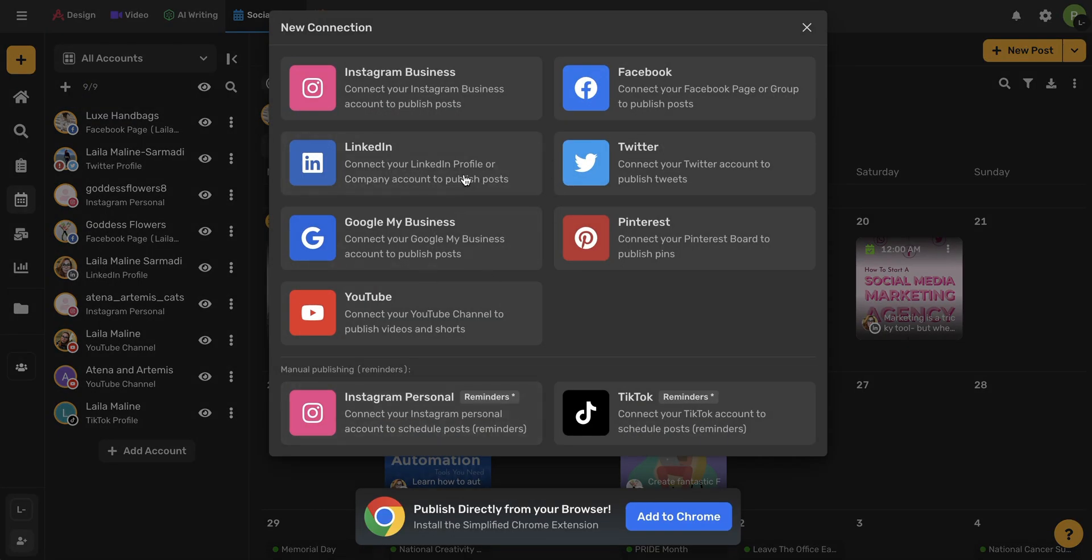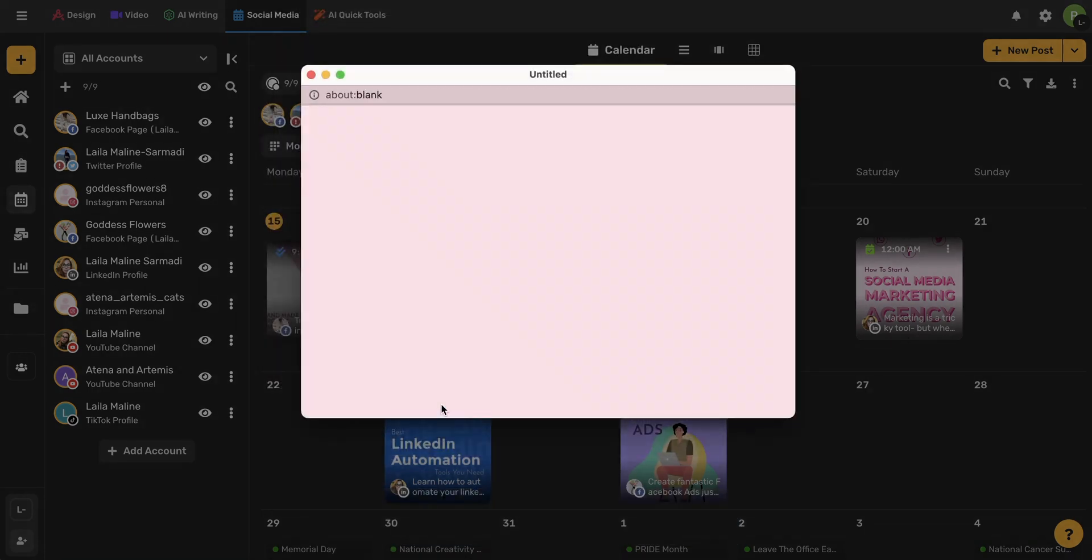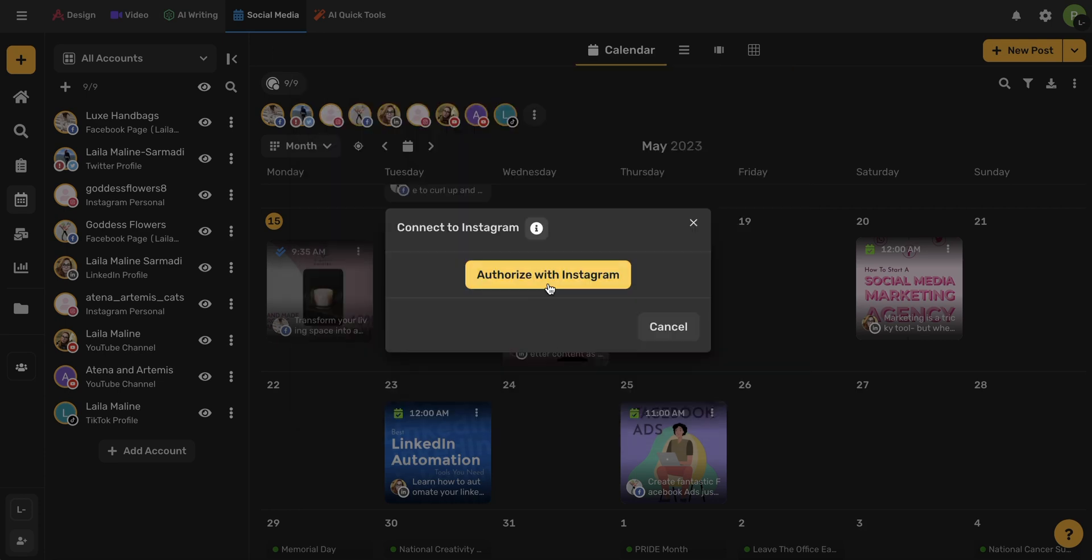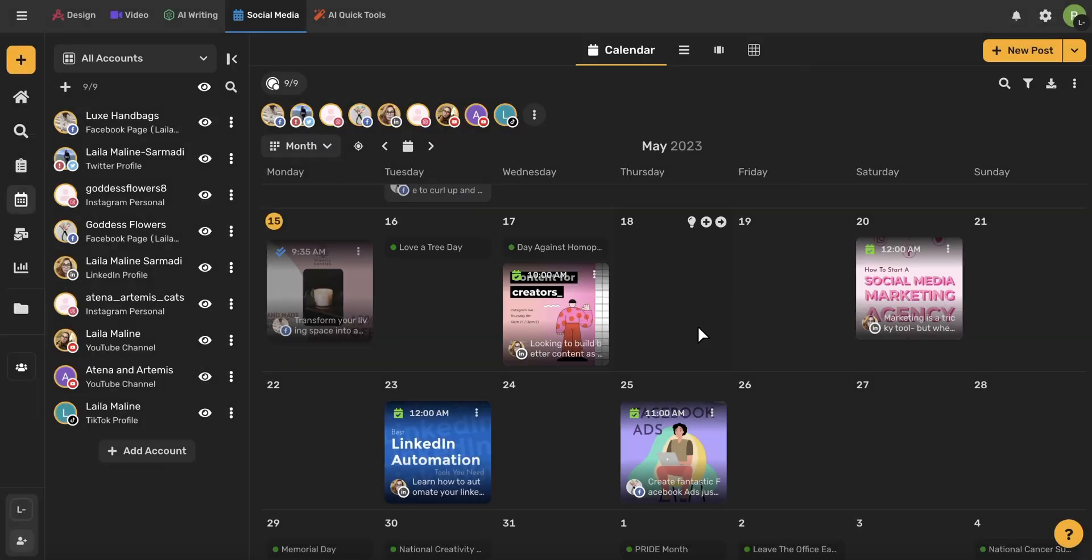Once this opens up, go ahead and select from the bottom here, Instagram personal. Now you're just going to simply log into your account by filling in these fields or connecting with Facebook. Go ahead and select Authorize with Instagram, and in a few seconds, your account will be connected.